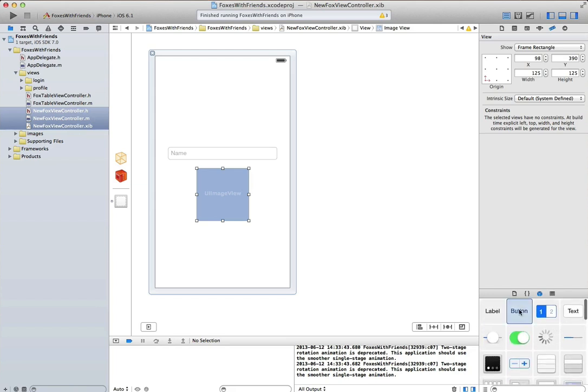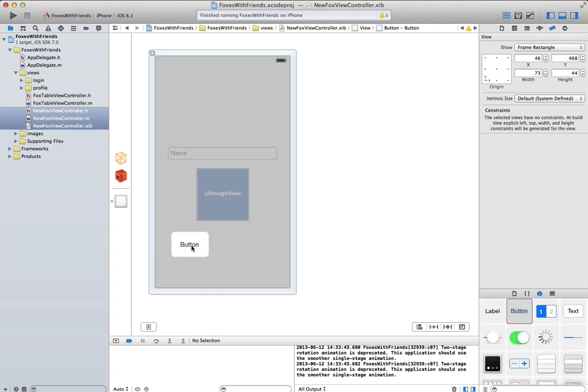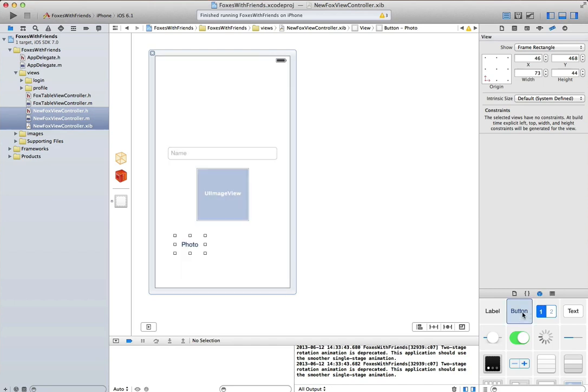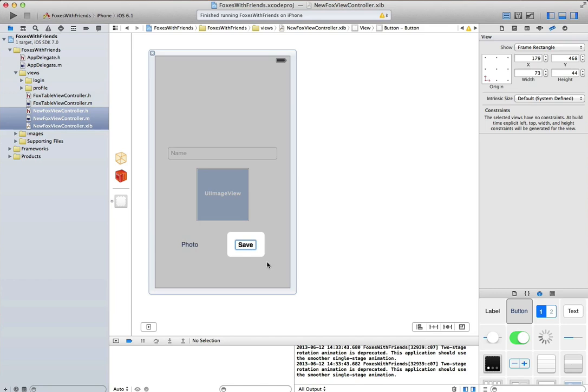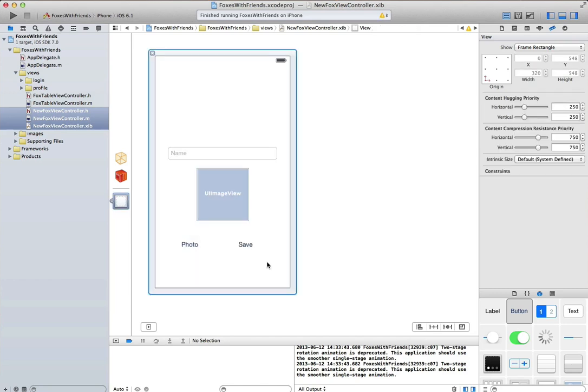Now I'll add a couple of buttons onto the design surface. The first button here is for adding a photo. And the second button here will be for saving the fox once I'm satisfied that I've got what I want.